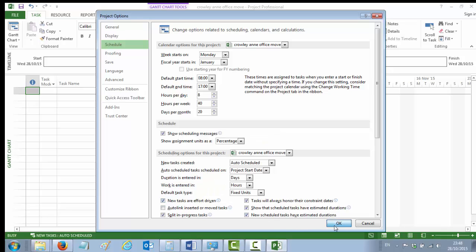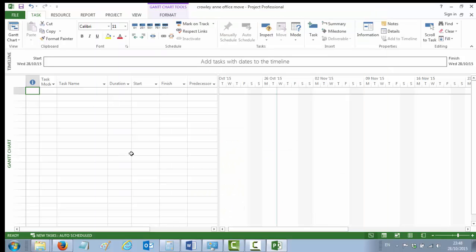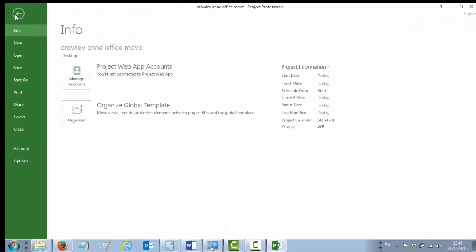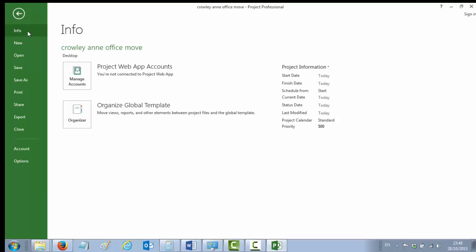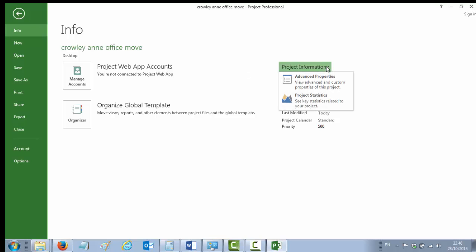So the third thing you're asked to do is to enter some file properties so that you can identify the file as your own. In order to enter your file properties, you go to your File menu again. The first screen that comes up is the Info functionality. If you go over to the right-hand side there, you'll see Project Information, and underneath Project Information there's Advanced Properties. And that's where you're going to put in your file information.